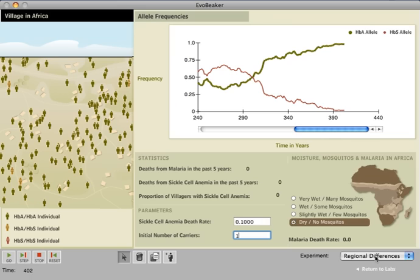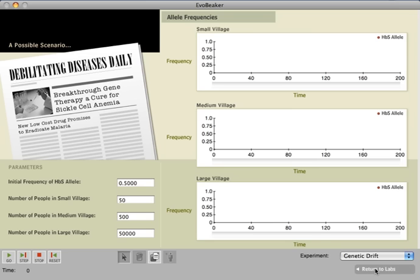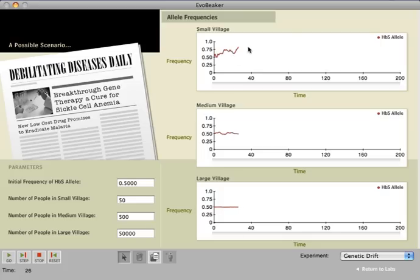The final exercise looks at drift. Students are asked to imagine that modern medicine has cured both diseases and must predict what will happen to the allele frequencies with no selection. They observe how genetic drift acts in small, medium, and large populations.